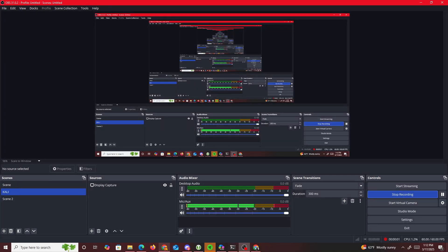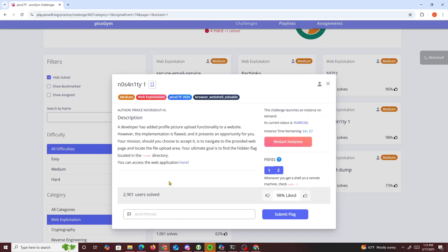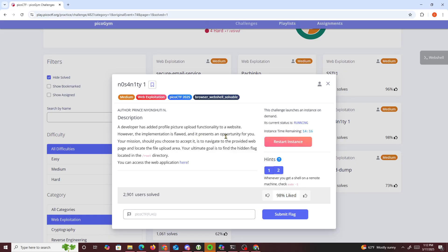Hello guys, let me do another PicoCTF challenge. Today's challenge is called No Sanity One. A developer has added profile picture upload functionality to a website, however this implementation is flawed and presents an opportunity. Your mission, should you choose to accept it, is to investigate the provided web page, locate the file upload area, and ultimately find the hidden flag located in the root directory. You can access the web application here.